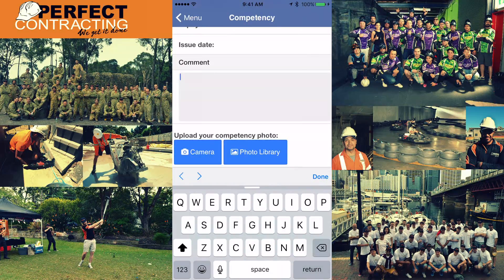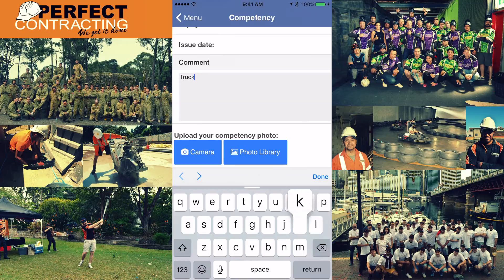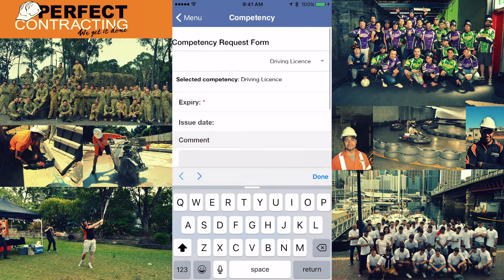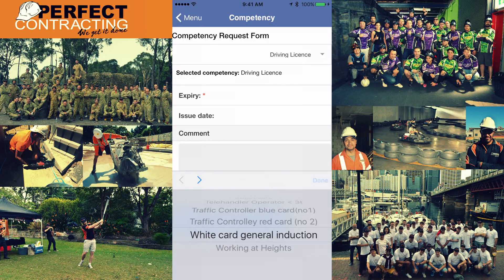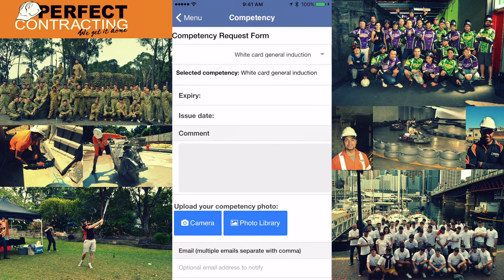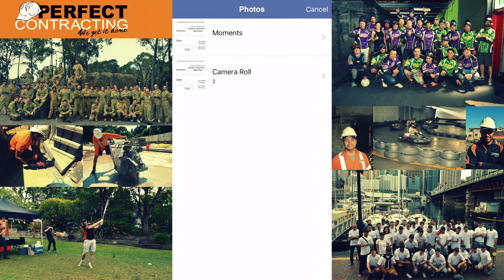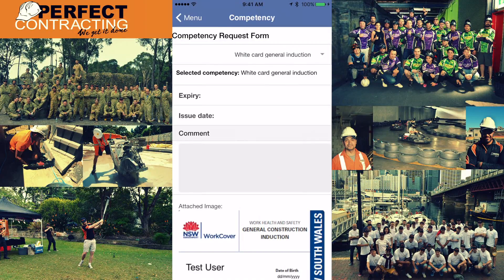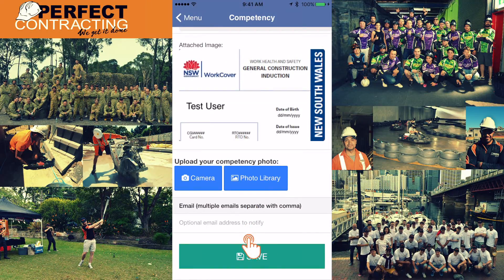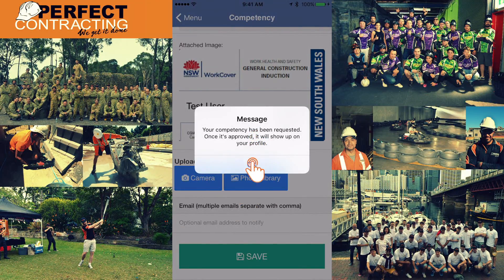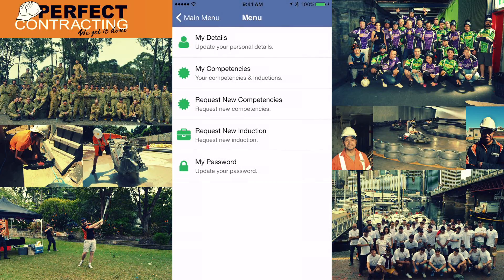If you need to write a comment — for example your Australian visa status or the vehicles you are allowed to drive on an overseas licence — you can use the comment box. Upload a clear picture of the competency you are submitting and press save. Repeat these steps until you have uploaded all your construction tickets. If you can't find the document on the list, please let us know.